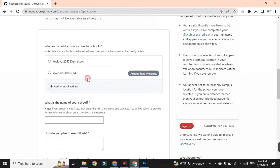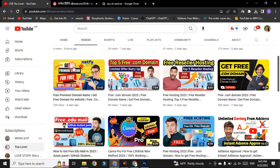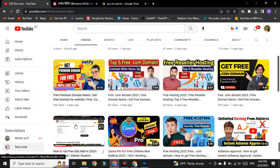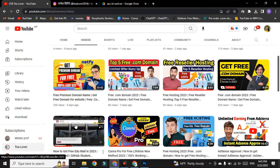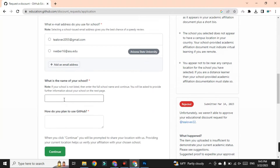We have successfully added the Arizona State University .edu mail here. If you haven't got your .edu mail, go to my channel videos for the tutorial. After getting your .edu mail, paste it here and verify it. You will find the Arizona State University interface, and you have to type 'Arizona' in the name of school field.